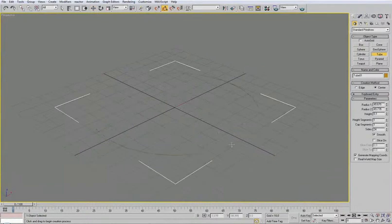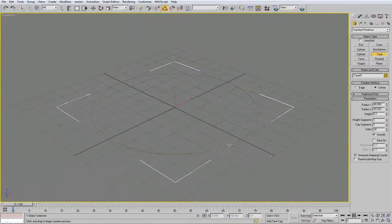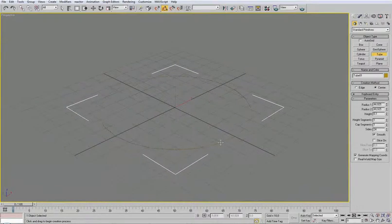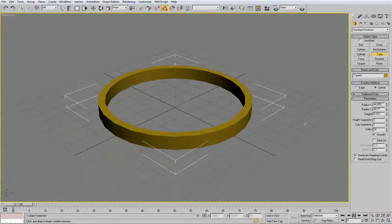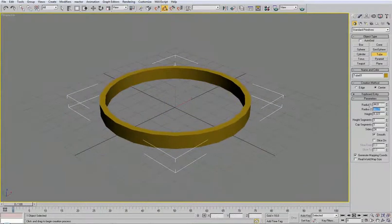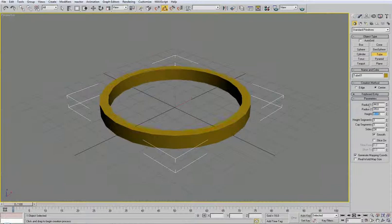So again a tube. If you remember the settings used the same like before. Okay. Forty four. Thirty nine. Thirty nine. Yeah. Make it a little bit more fat.